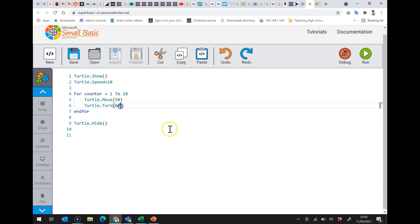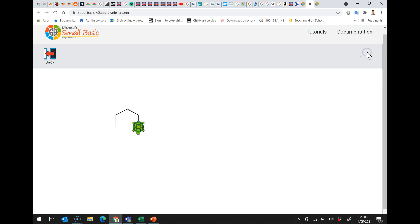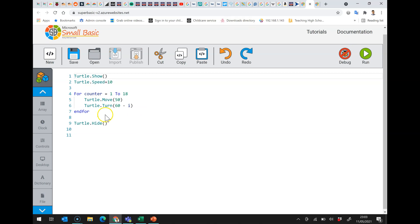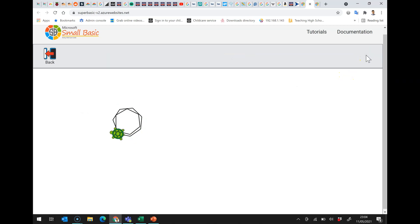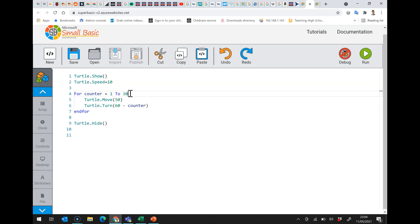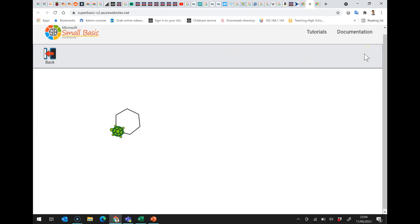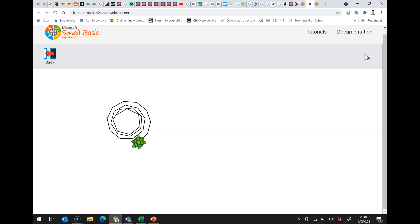Equally, we could adjust the turn. So we could move by 50 and turn by 60 take away counter each time, so when we turn it's turning at a lesser angle. And if I up this to 30, you can see it's getting looser and looser and looser.